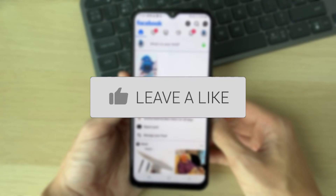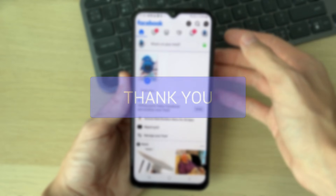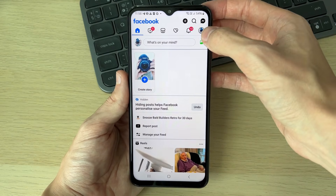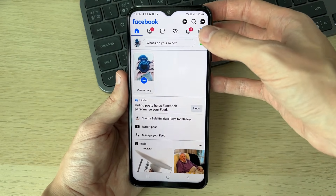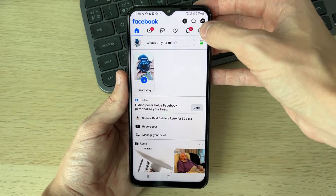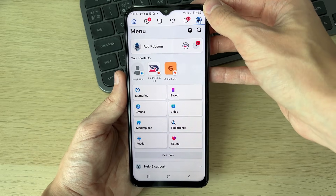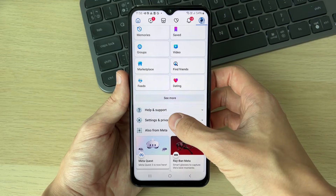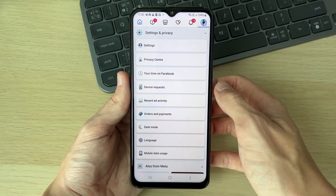First of all, head to your Facebook menu. To do that, click on your profile icon with the three lines — in the top right on Android, in the bottom right on iPhone. On the menu, scroll down and expand Settings and Privacy by clicking on it.